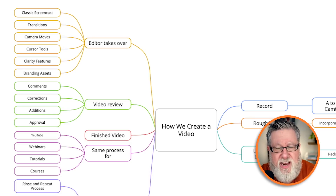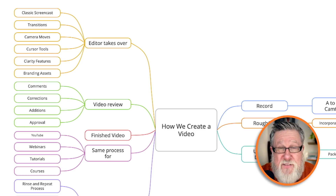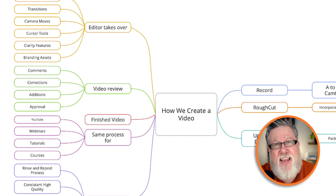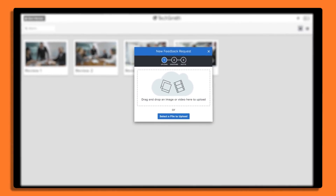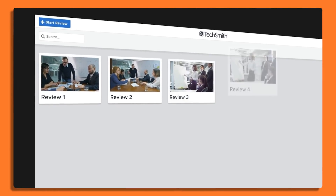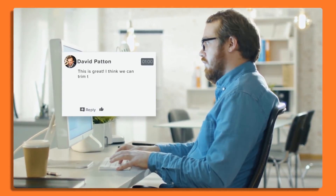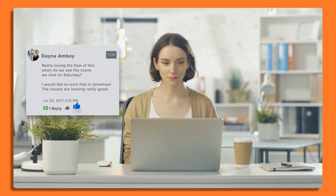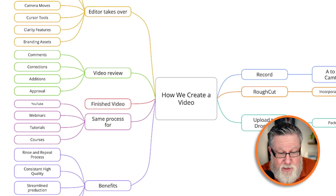Once they have pulled all of the different assets together and created the video — including all of the different clarity I want by doing camera moves, attaching our different branding assets like the bumpers you saw at the beginning of this video — then they take that video and upload it to something called TechSmith Video Review. Now we are looking at more pieces of the TechSmith ecosystem. We recorded and created our video in Camtasia, and then my editors upload it to Video Review where it's available for us to comment and make suggestions and changes to the video.